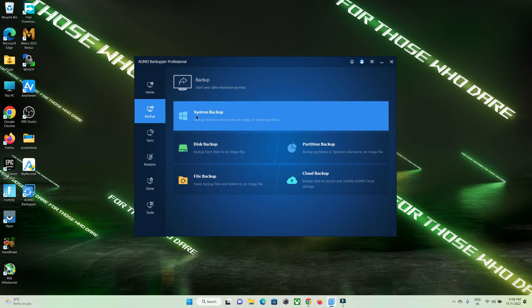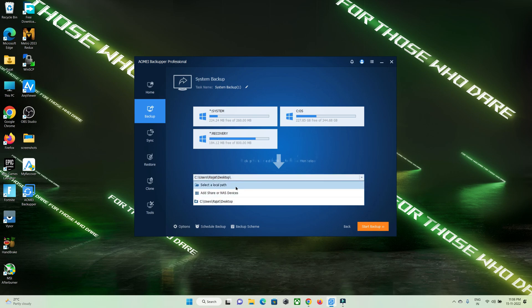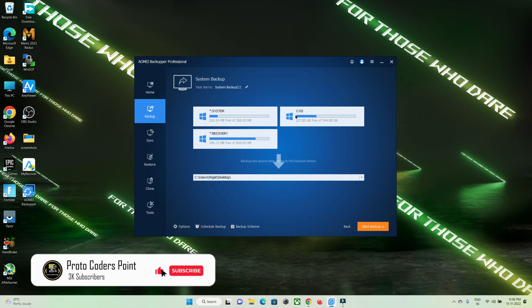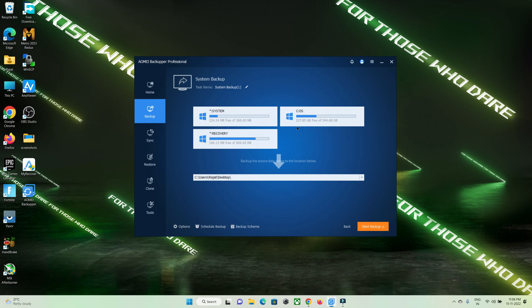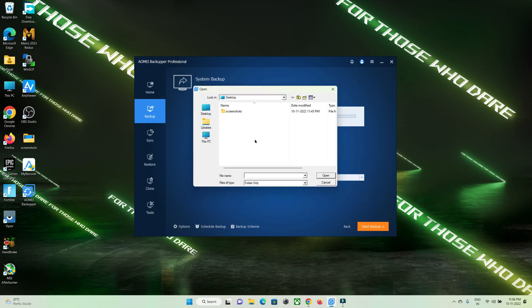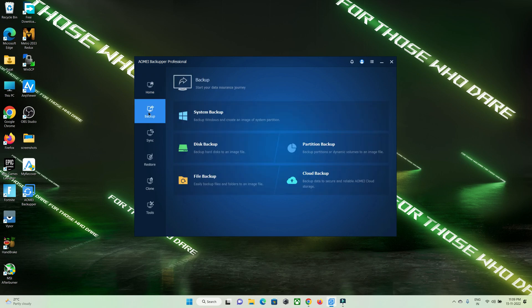In system backup, your C drive where your operating system is installed will be backed up to a location that you select. It will create an image file that you can use to retrieve it later. Your complete operating system files — the system OS and recovery drives — will be backed up in image format. You select the path where you want to save the backup and then start it. This may take one or two hours depending on your computer speed. I'll stop it here for this tutorial.